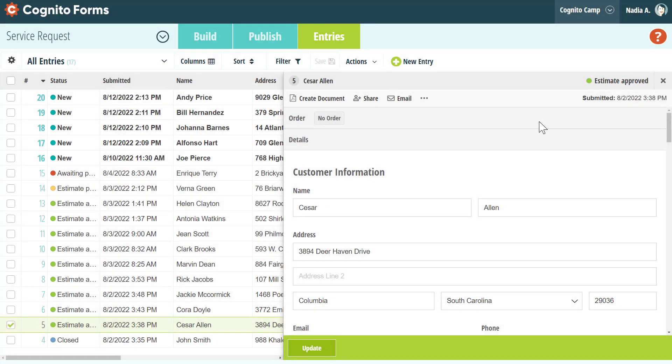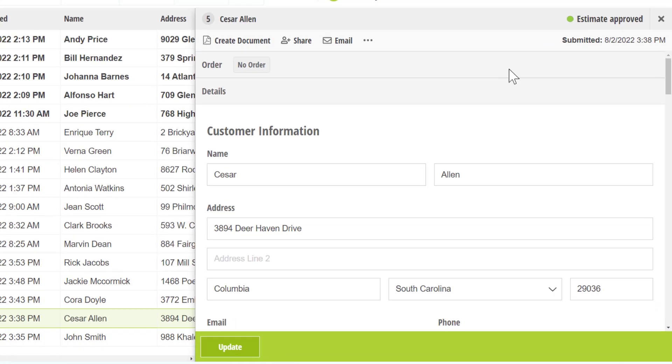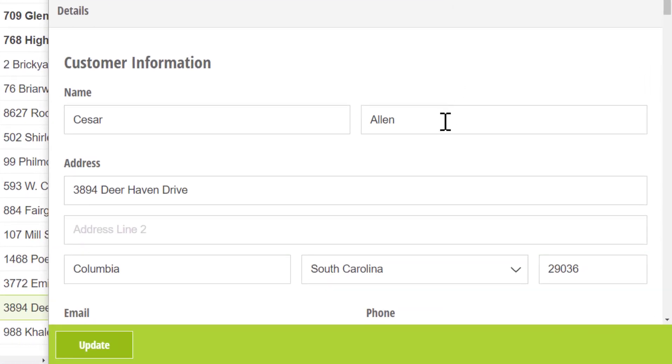Finally, we removed the Edit button from the bottom of the entry. Now you can select any of the form fields to switch the form into edit mode and save or discard your changes as needed.